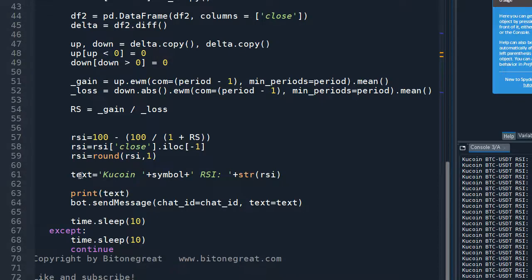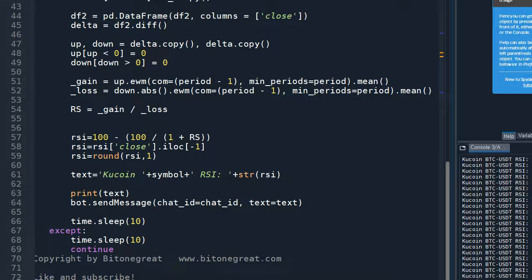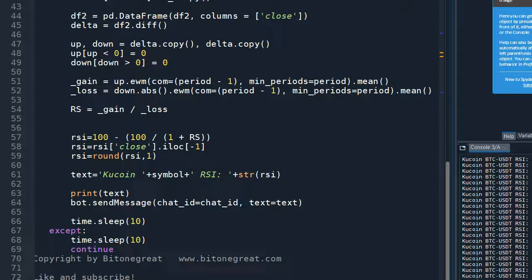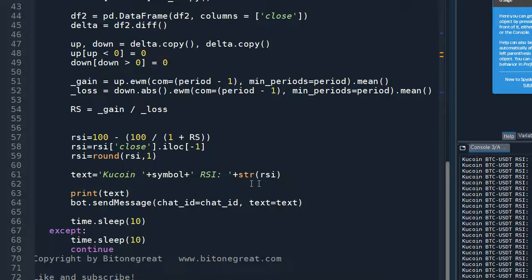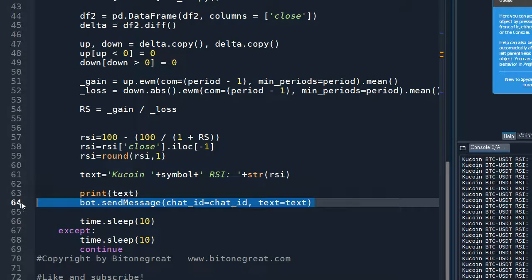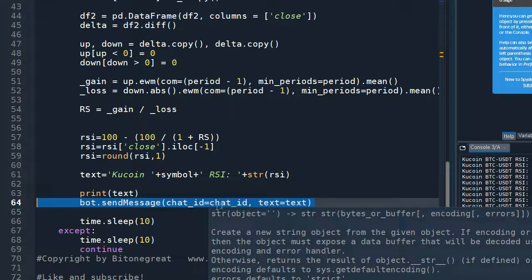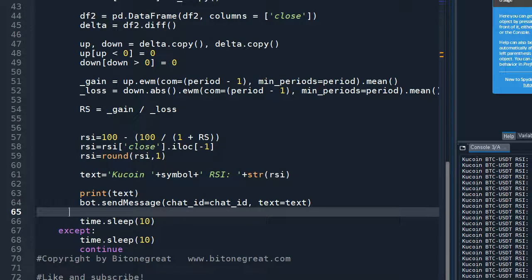And then I'm going to define text which will be the text, the message that will be shown on the Telegram channel. And this line will send a message to your Telegram channel.